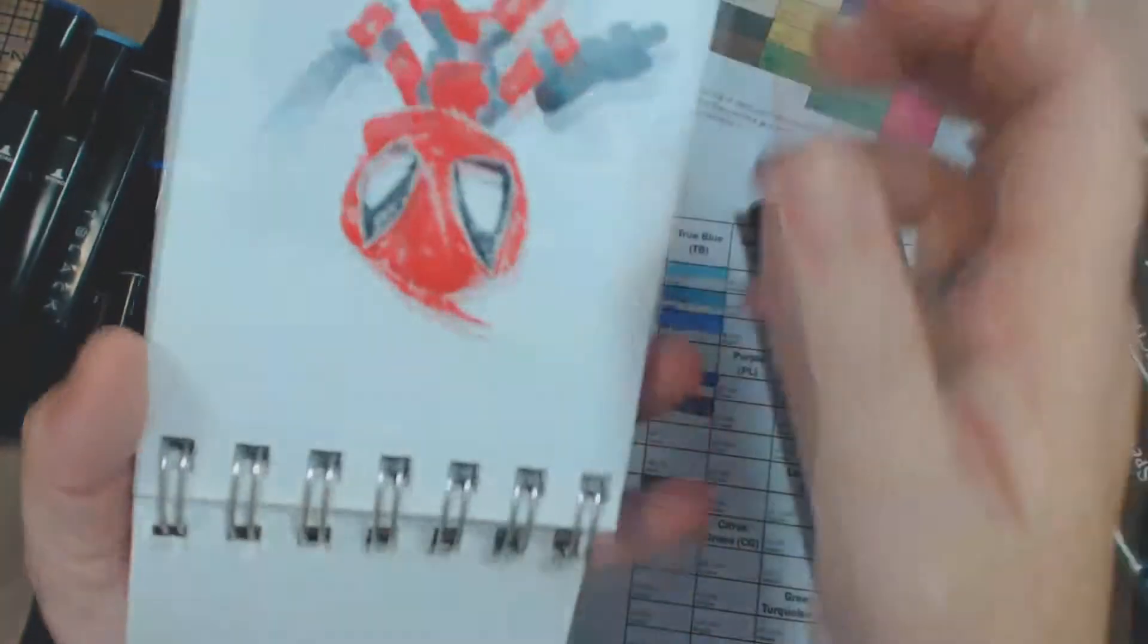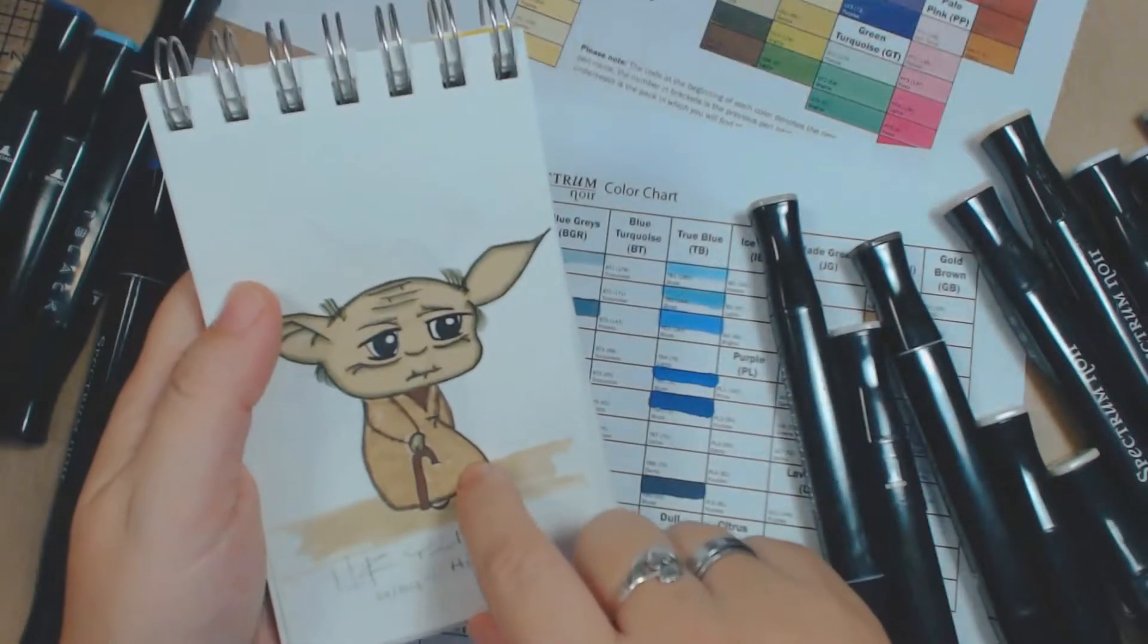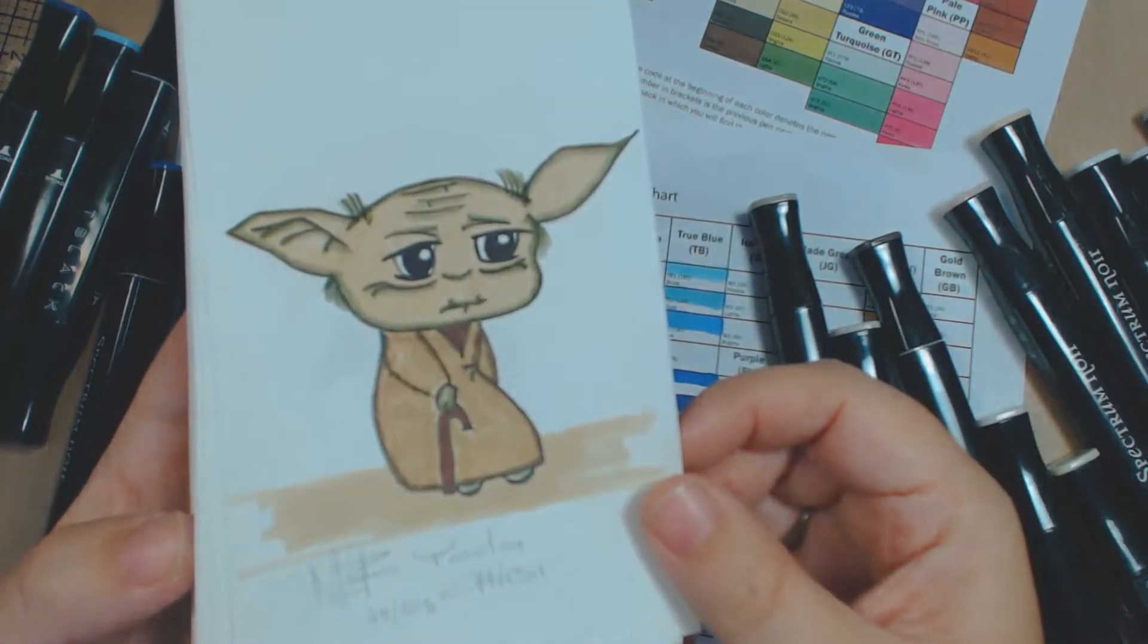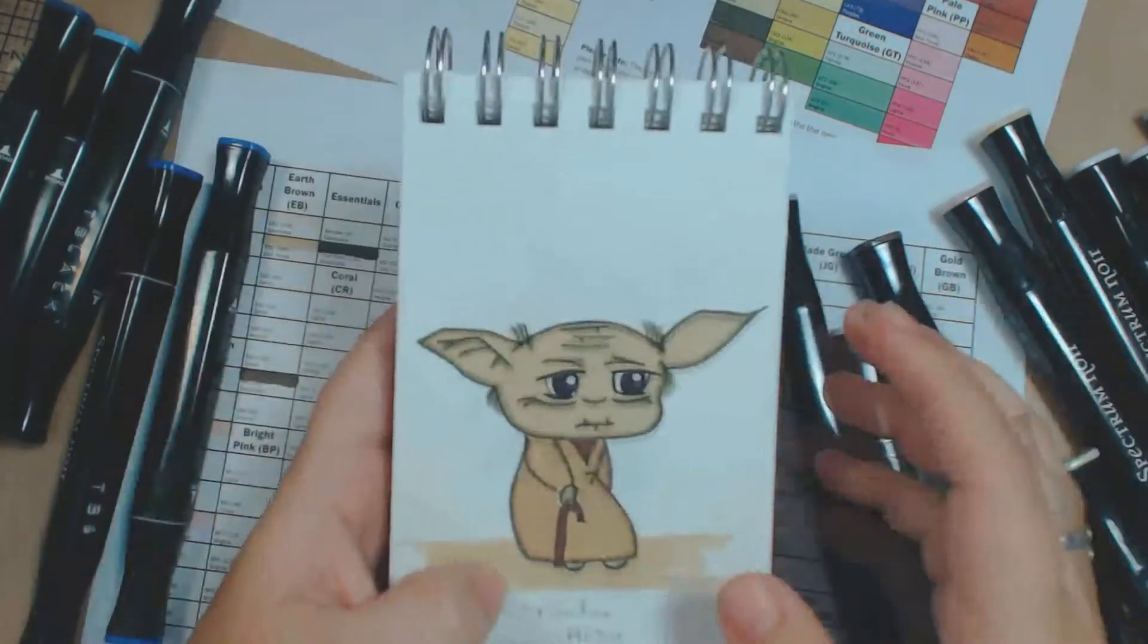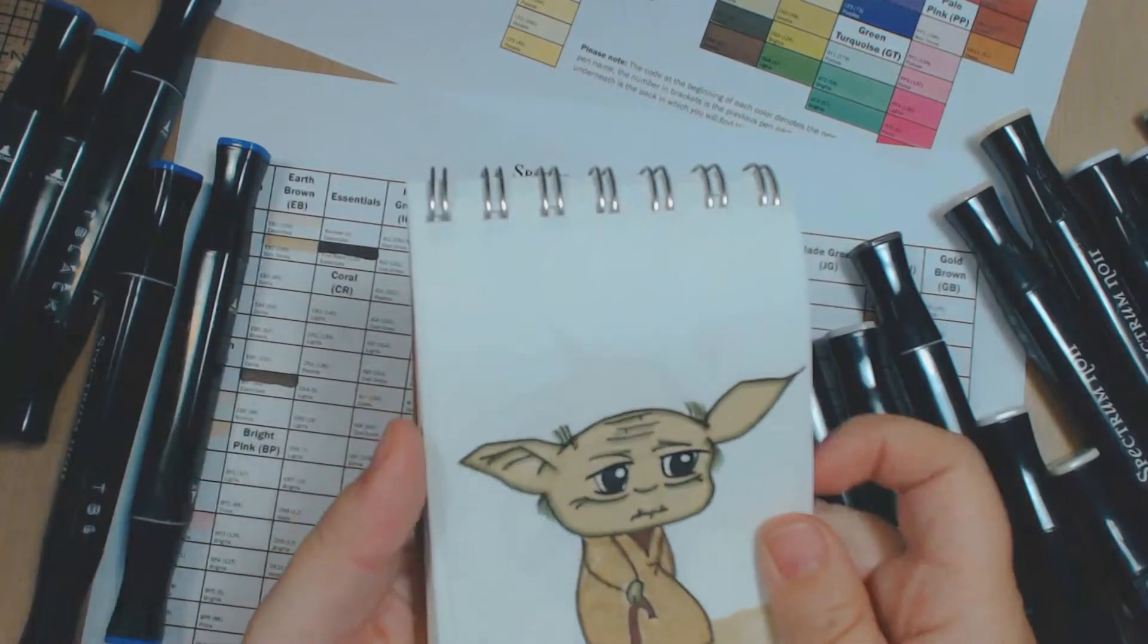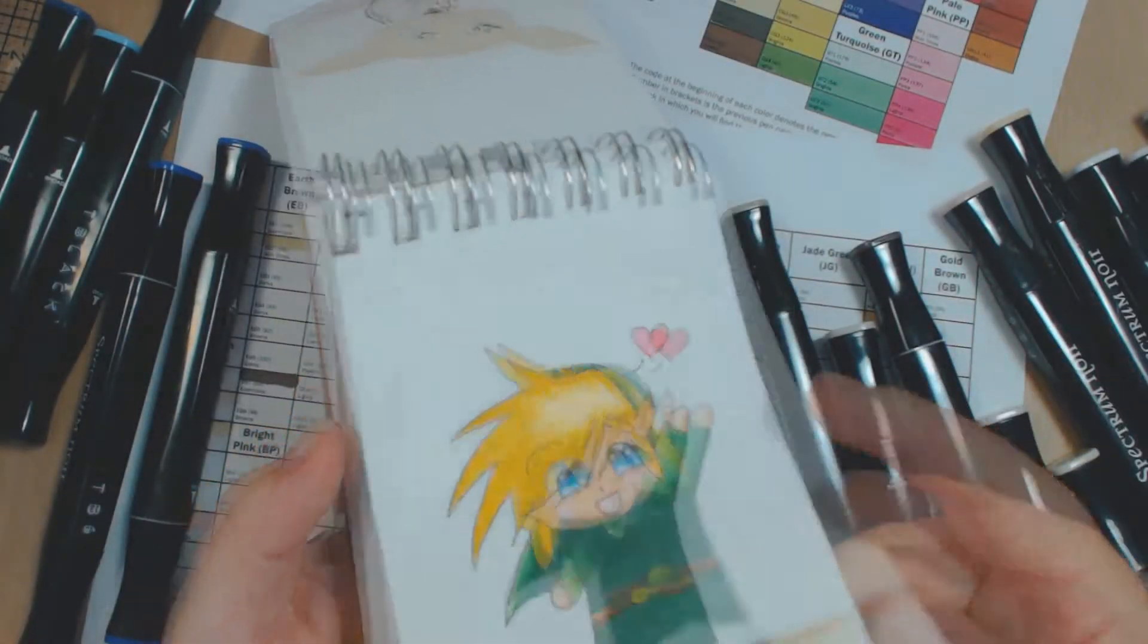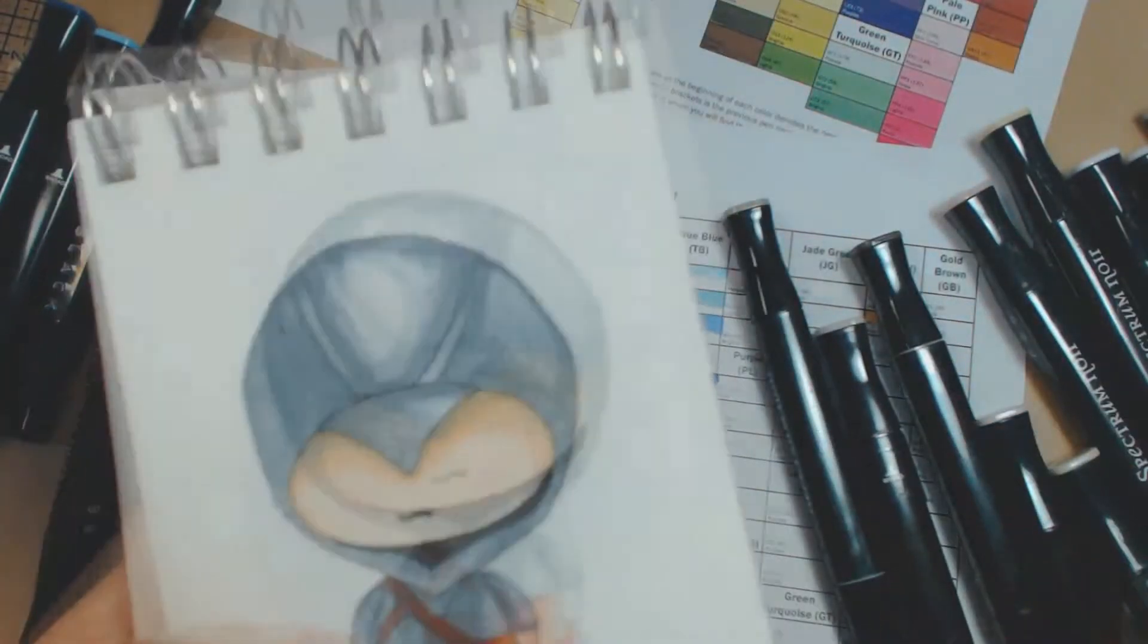Like this little guy. I drew with some of the Spectrum Noirs and that's how it comes out. So it's really good as long as you know how to use them, because you've got to learn how to use them. It's not just like, oh let me draw. You've got to know how to blend the colors, you've got to know how to make different shades and things like that. And you've already seen this. So anyway.